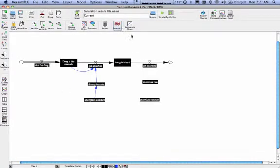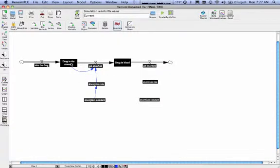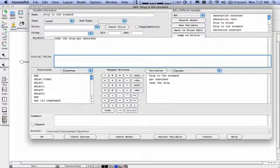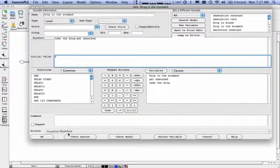Then you need to come and click on equations. And notice how everything turns black. If you want to put things in here, you would click on drug in the stomach. And your initial value goes right there. So we have no drug in the stomach at the beginning. Say okay.